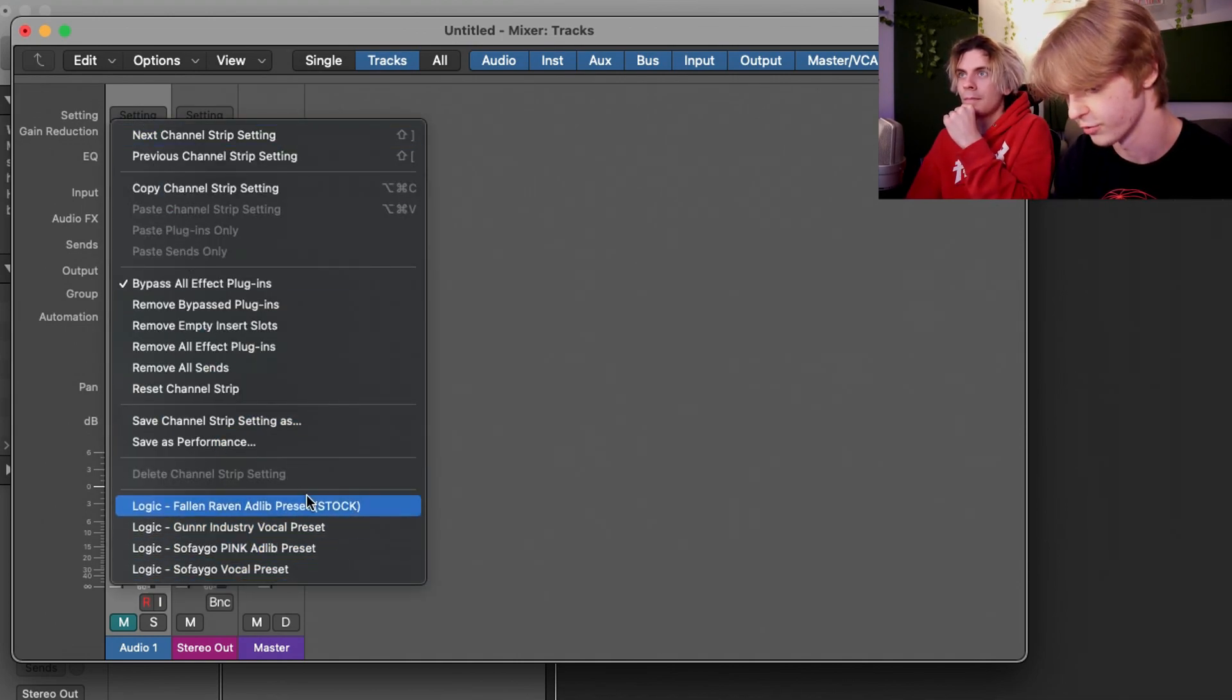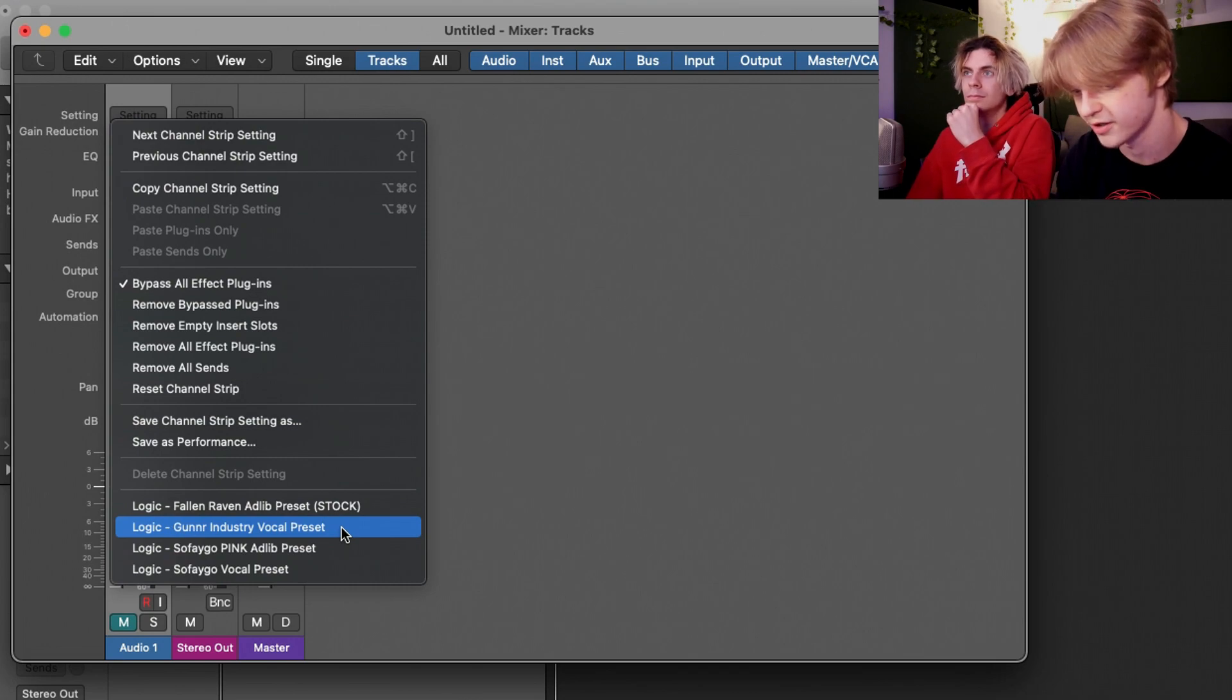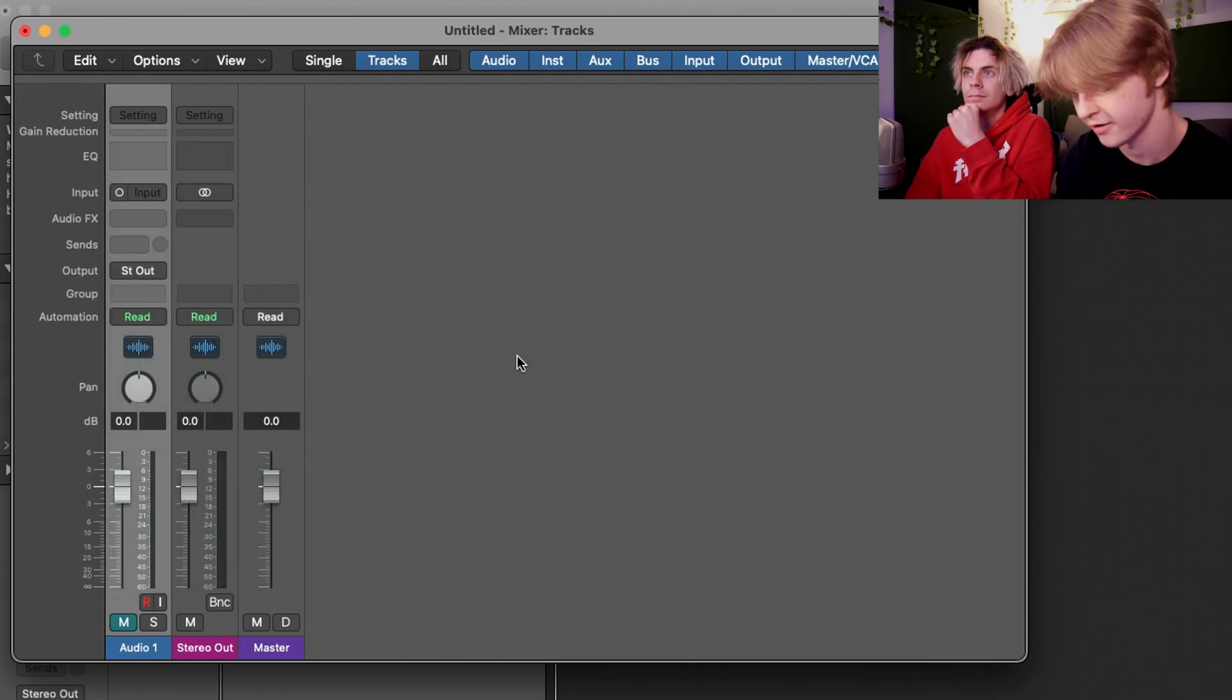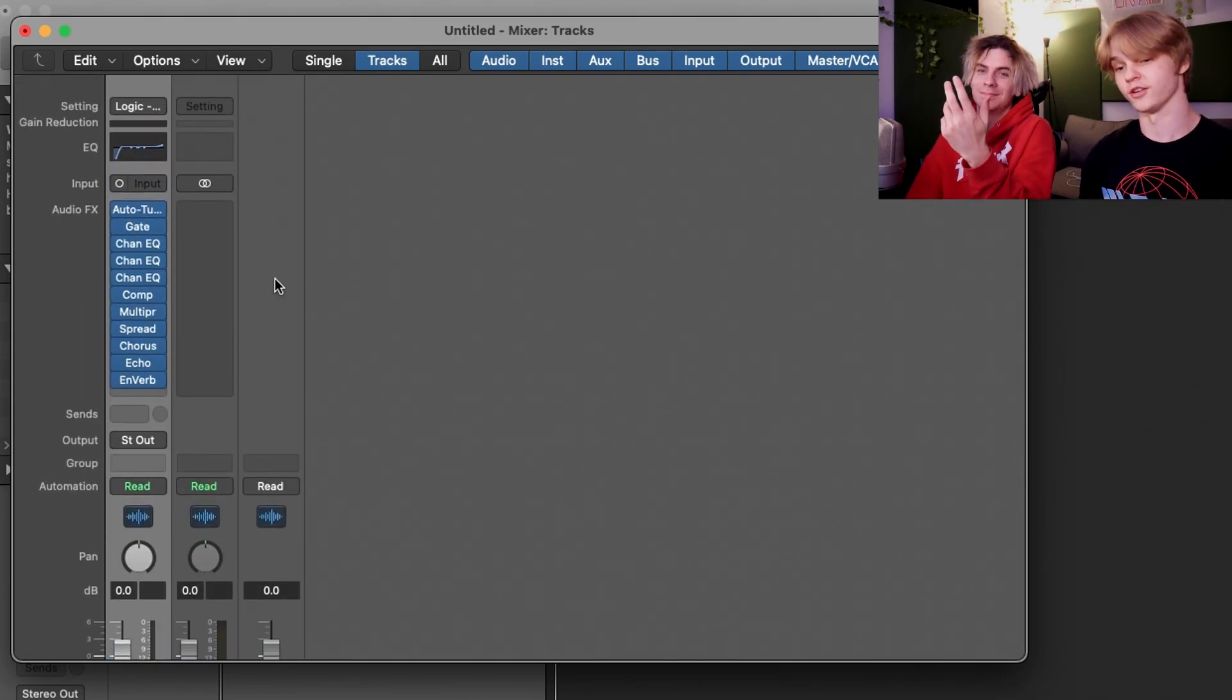And then down here you will just see all the presets that you have. We did the Gunner Industry vocal preset, we're going to open that, and boom, zip zam boom, there it is, done. So now you can just record your vocals as you wish.